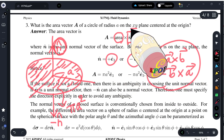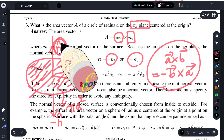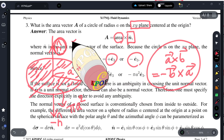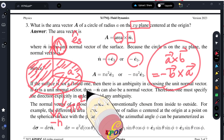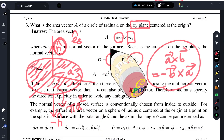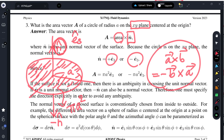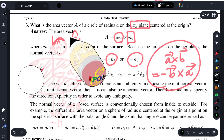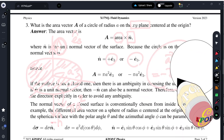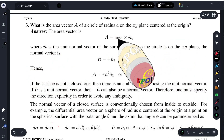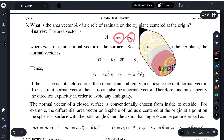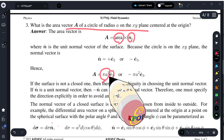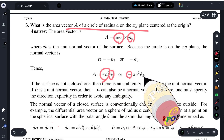This is the XY plane. Therefore, the unit normal vector can be either ê₃ or minus ê₃. The area vector is area multiplied by unit vector, and in this situation the area is π a² and the unit vector can be either ê₃ or minus ê₃.